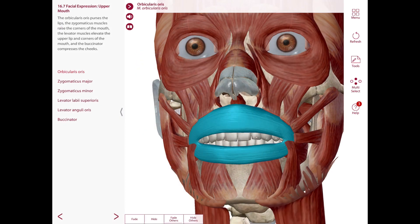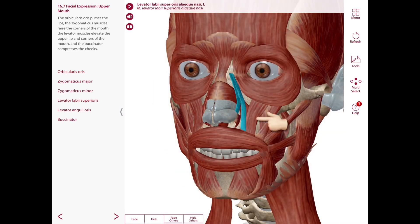In the mouth, we have the orbicularis oris, whose fibers encircle the oral orifice on the surface of the lips. Most fibers are derived from the buccinator and other muscles around the mouth, and it works as a sphincter, compressing the lips together and protruding them. We also have the levator labii superioris and the levator anguli oris.